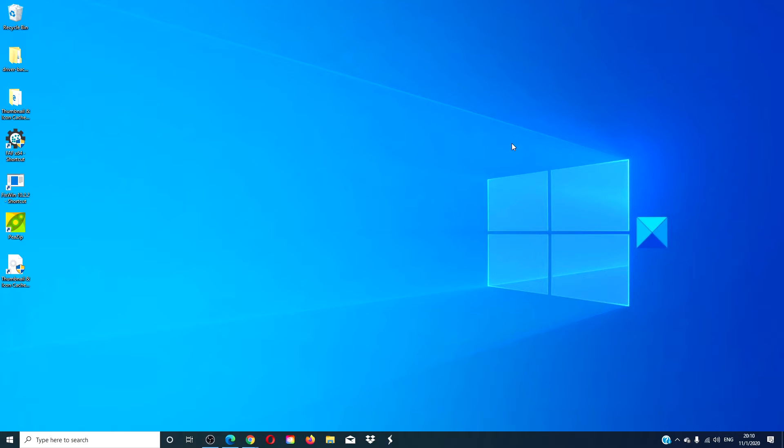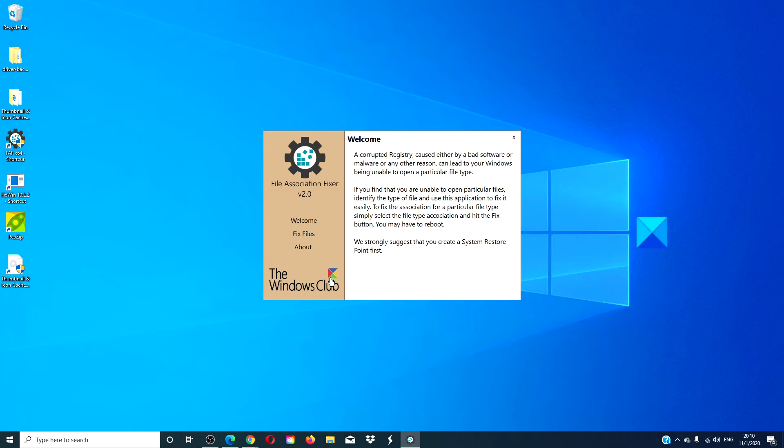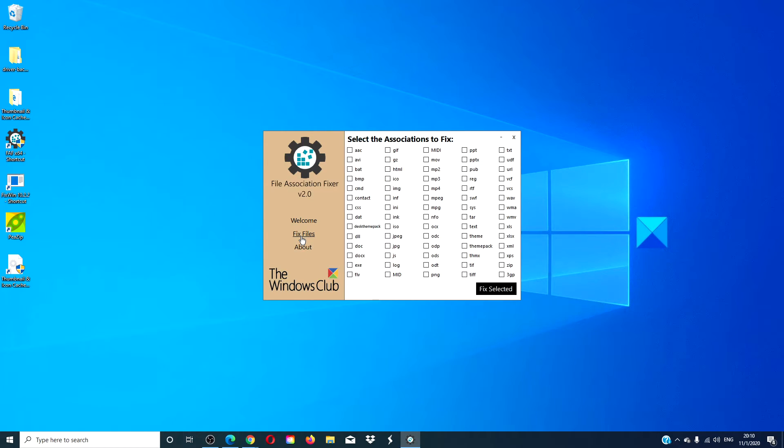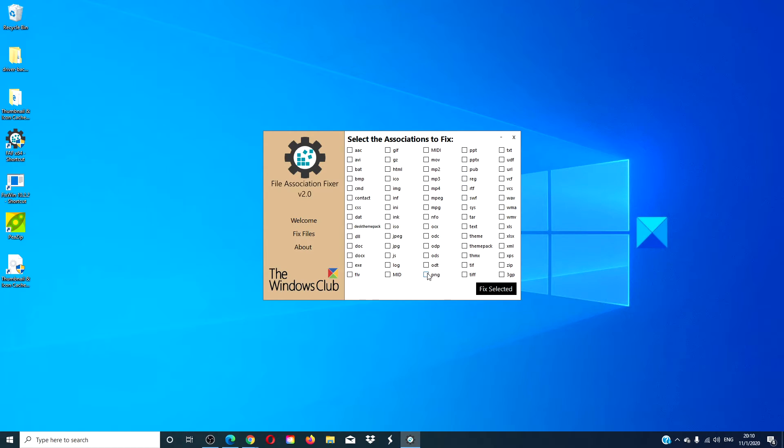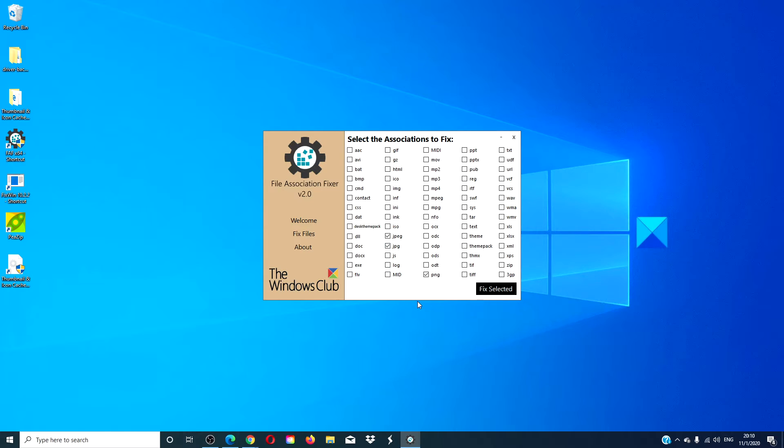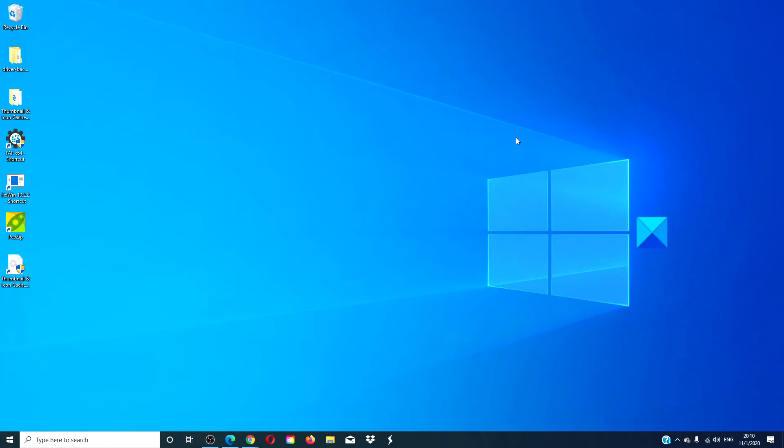We can then try and run the File Association Fixer to fix PNG and JPEG associations. Click on fix files. Make sure that PNG and JPEG and JPG are selected. If Windows had a problem in reading those files, then this will help. Click on fix selected, restart your computer when it's done, and see if this works.